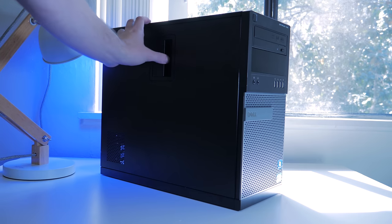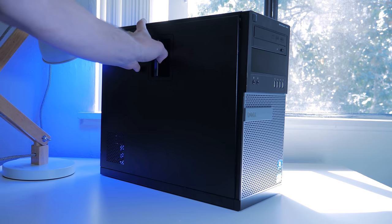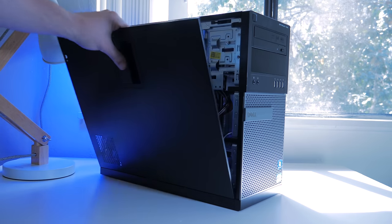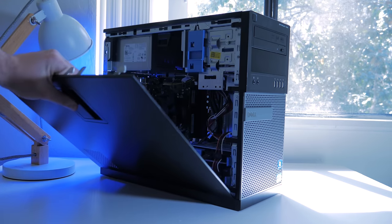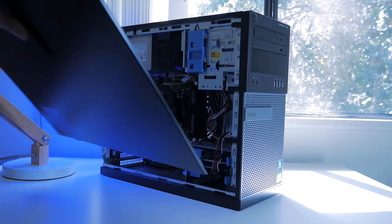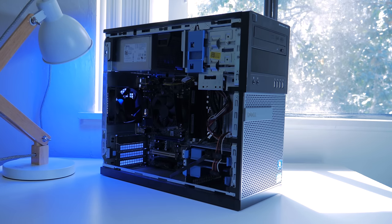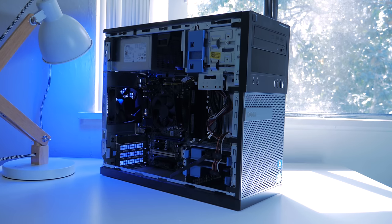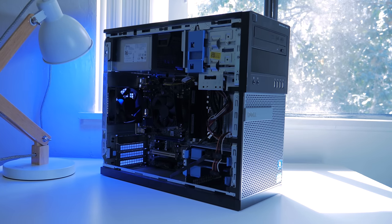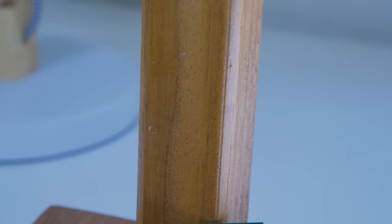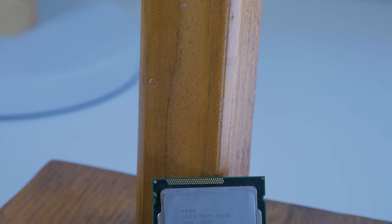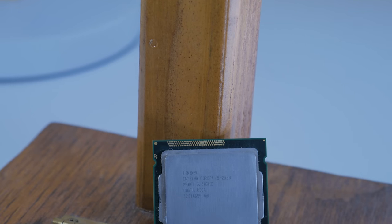So let's take a minute and talk about what kind of system you should be upgrading. Right now, the best value for the money systems are desktops based off the LGA 1155 socket with second gen core processors.